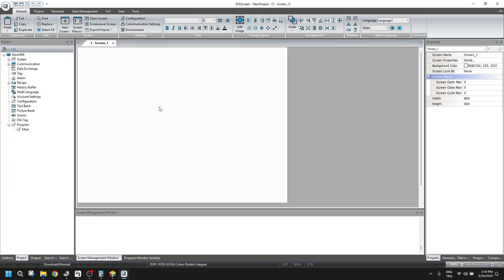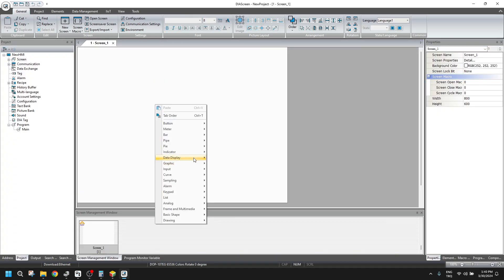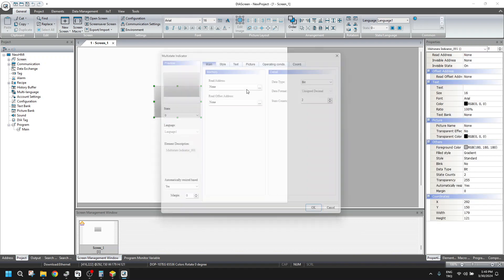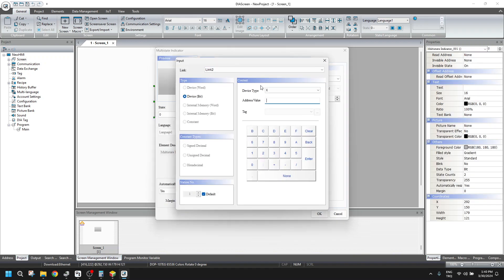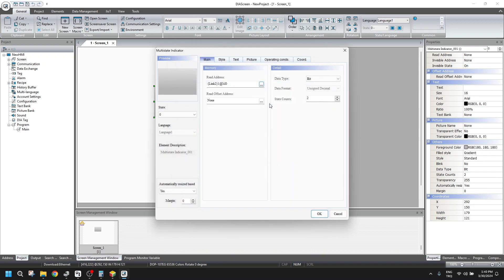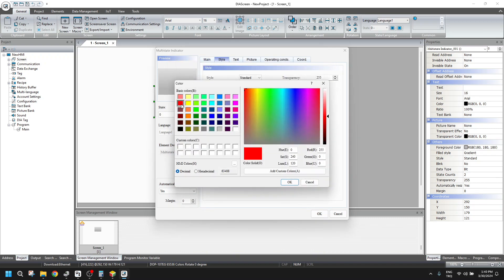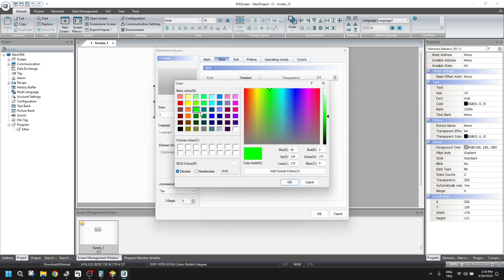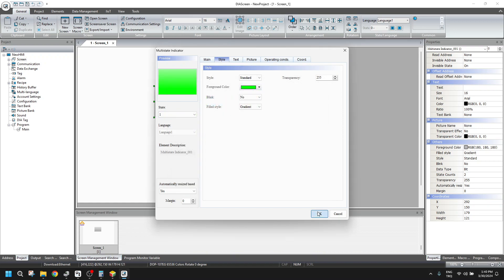And let's add here an indicator for M0. I will put M0 here. If it's off, the color will be red. If it's on, the color will be green.